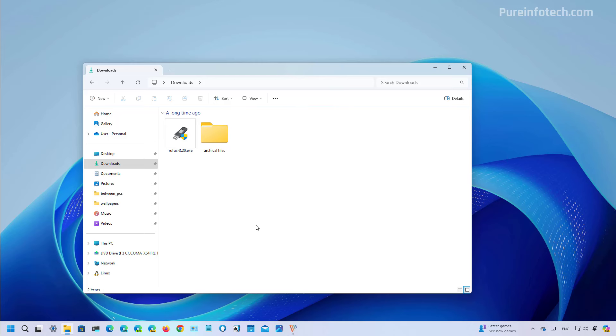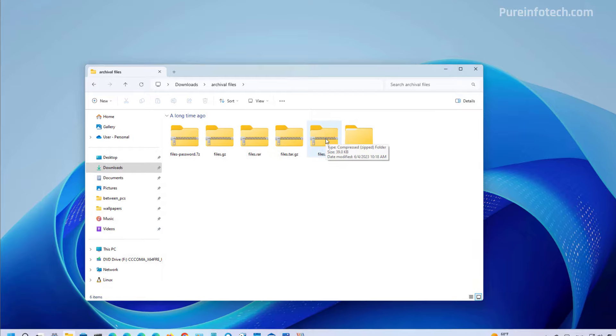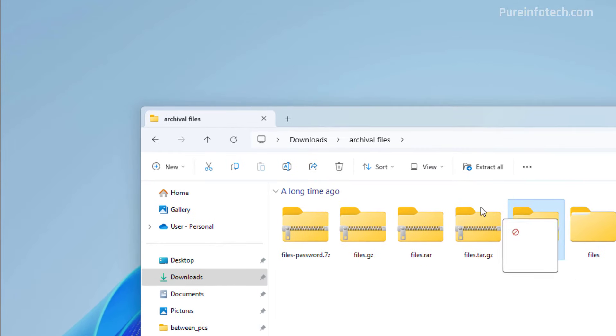First in File Explorer, the company is bringing the ability to drag and drop files in the breadcrumbs of the address bar. So that means that now you can navigate inside of a folder and if you want to move a specific folder to a path within the breadcrumb, you can now do that.